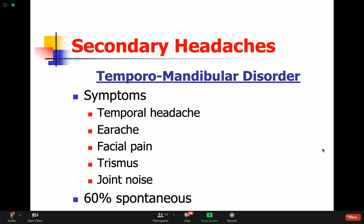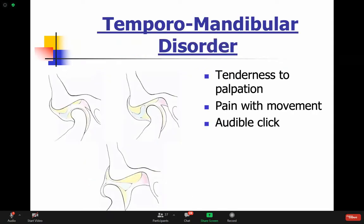Temporomandibular disorders cause temporal headache - sometimes the pain goes to the ear, sometimes there's facial pain. There might be trouble when chewing, some grinding, and people might grind their teeth. There might be some sensation on the TMJ - if you put your fingers on the temporomandibular joint, you might hear crackling sounds and joint noise. It's kind of like arthritis for the temporomandibular joint. The joint may or may not be tender, and there may or may not be a click or pain with movement.